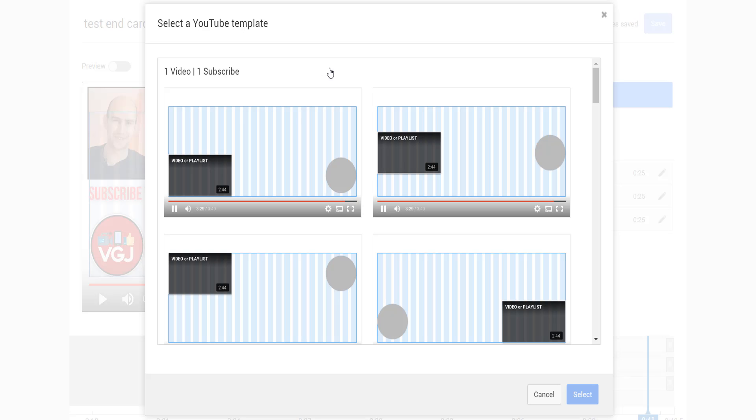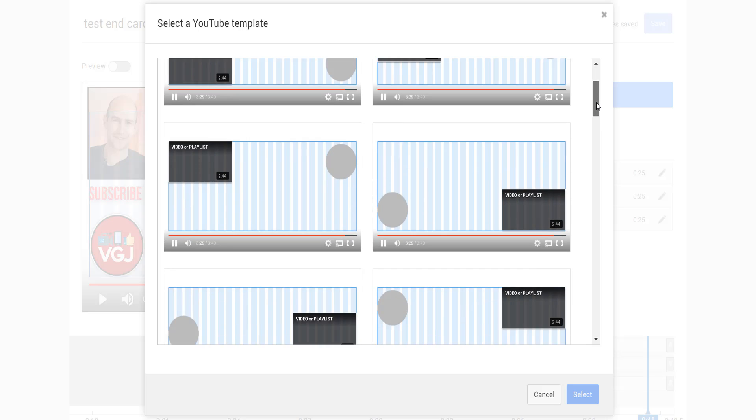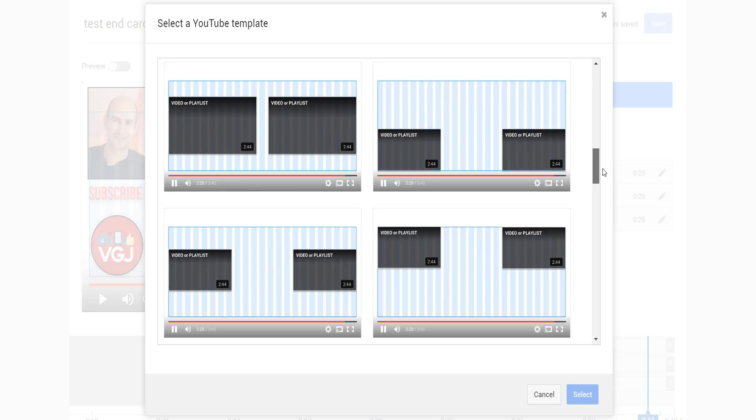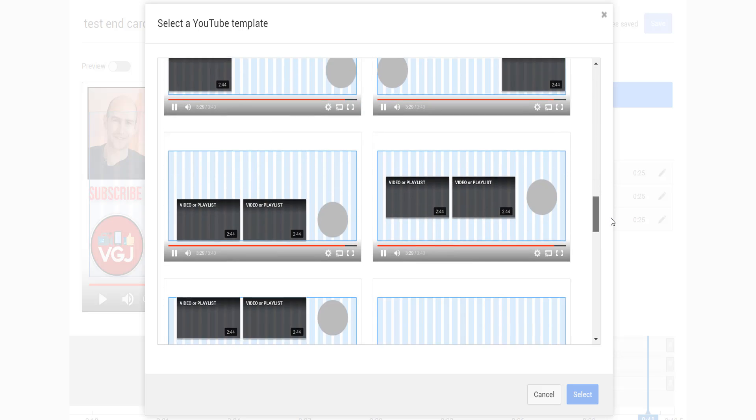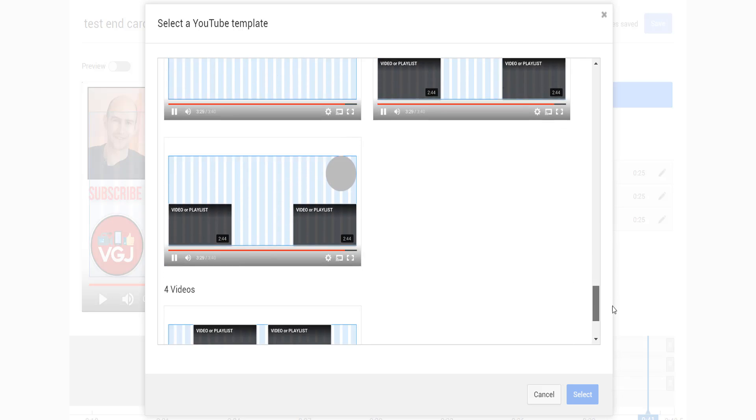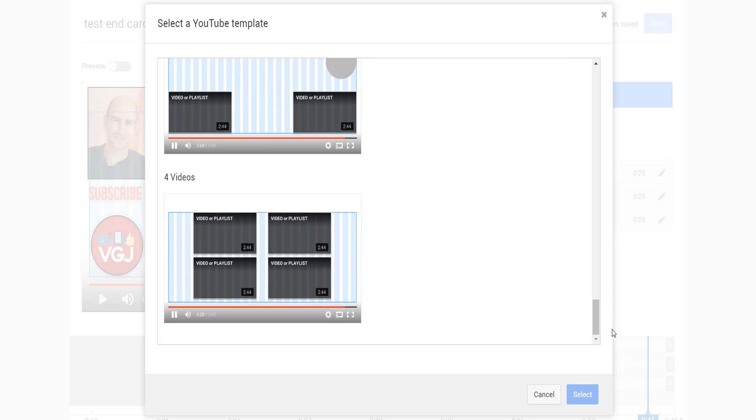If you do decide to use end cards on a regular basis, YouTube offers some helpful tools that include pre-made templates. But if you want to create your own end screens, you can do that and then use the import from video option to copy your end screen from one video to another.